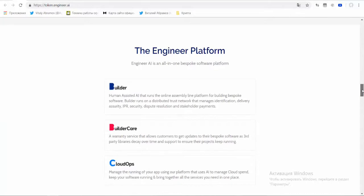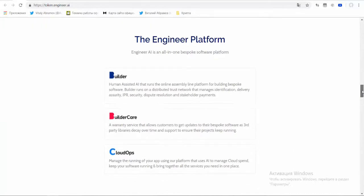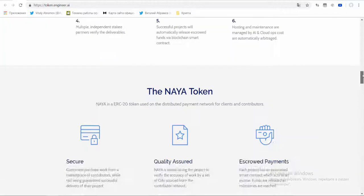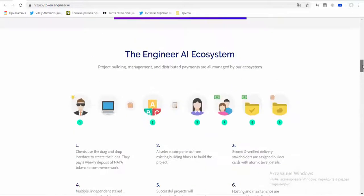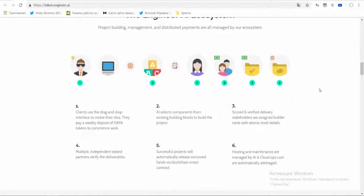The platform structure includes the following components. Builder: construction tools that operate based on an article engine, which in turn automatically controls the conveyor platform for custom software products development.